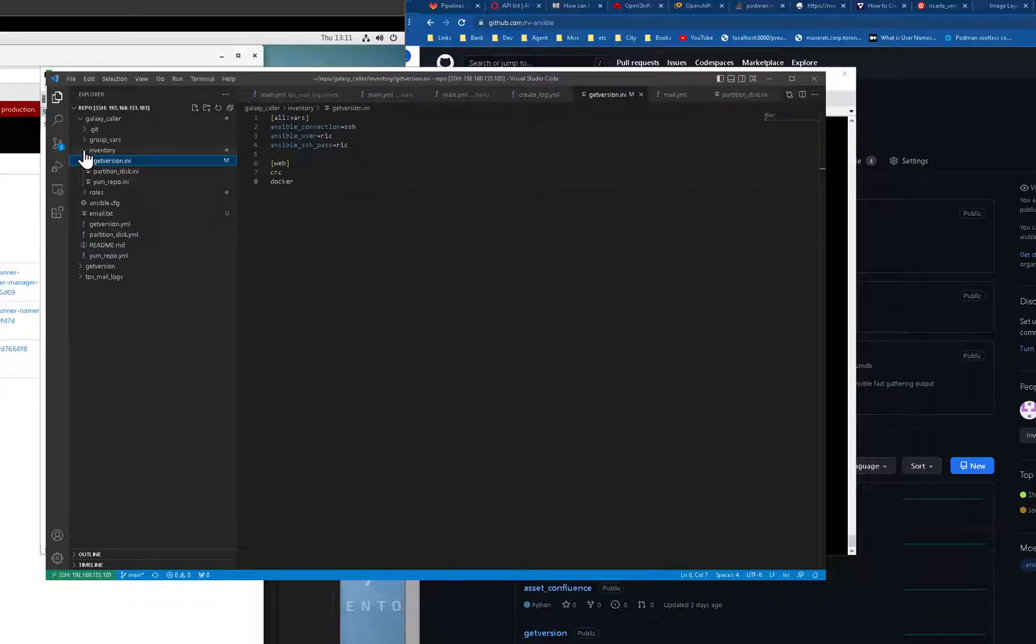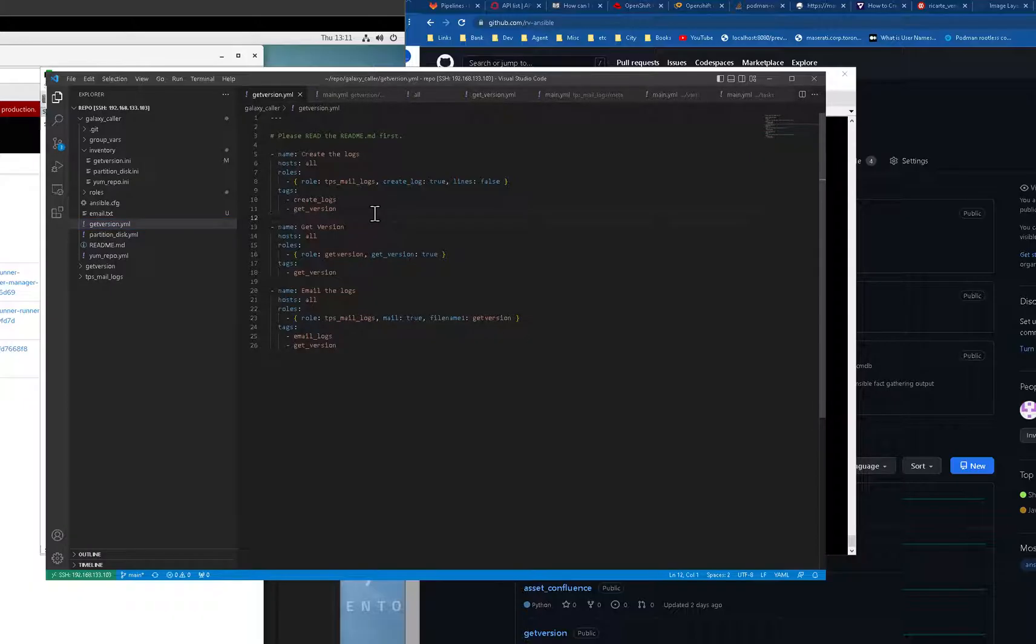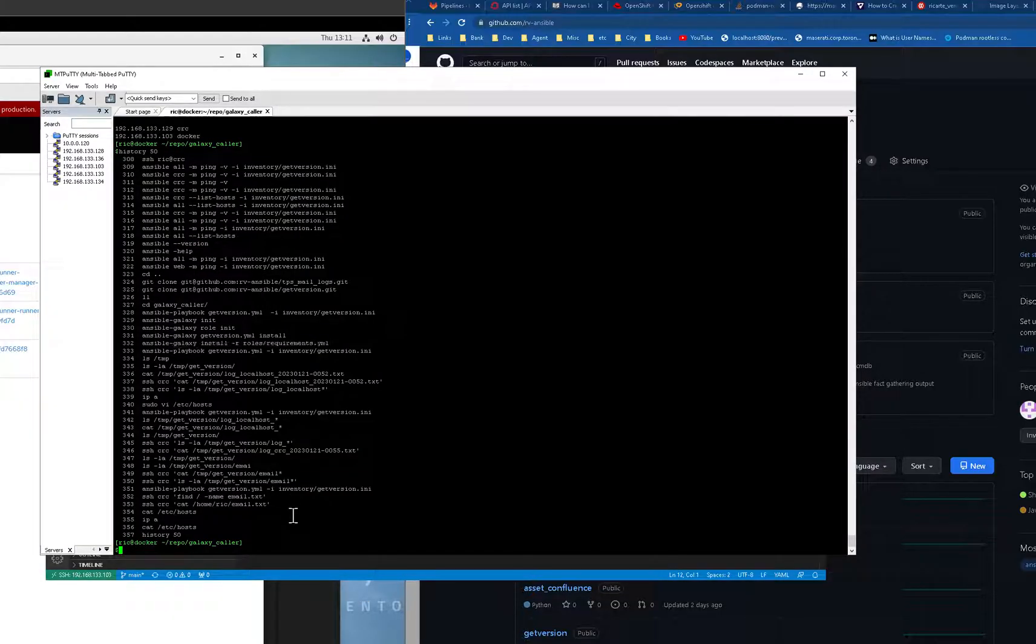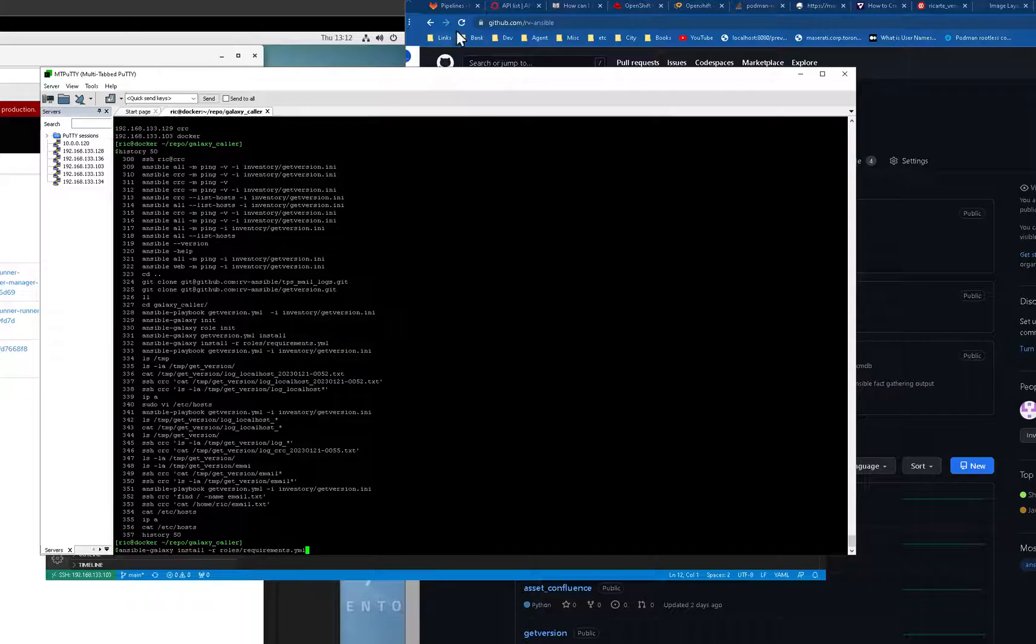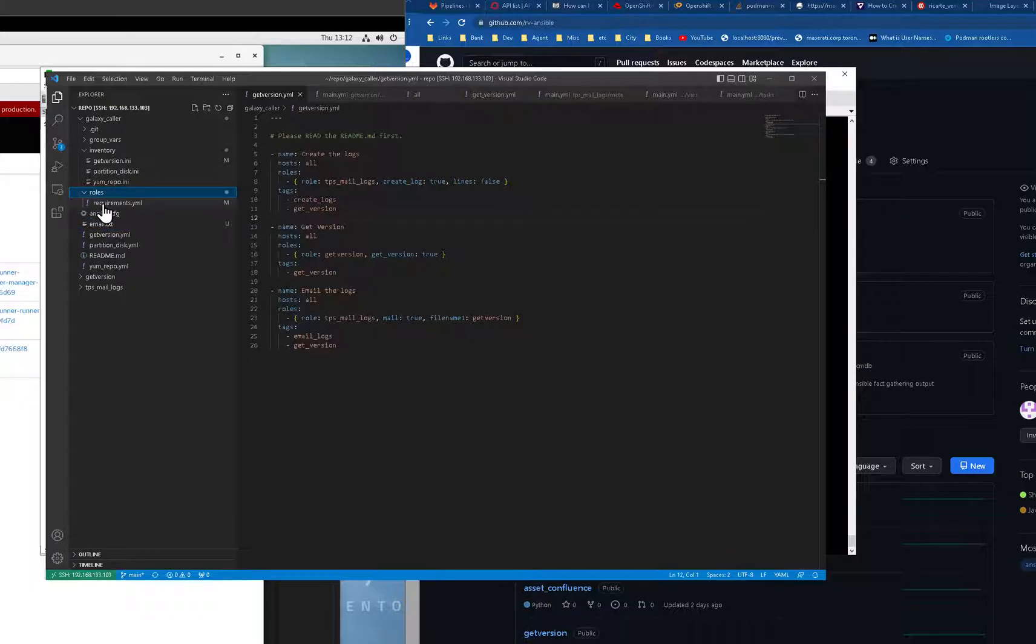So the get version inventory is just like this. The get version YAML is just like this. And make sure the first thing you need to do is to initialize it, to put all the requirements. The requirements is in here.